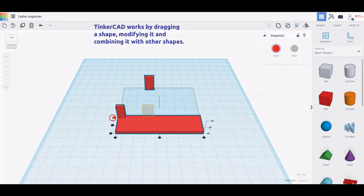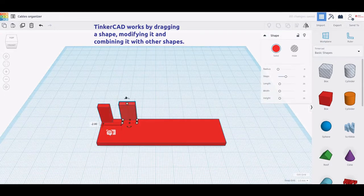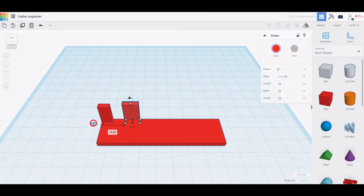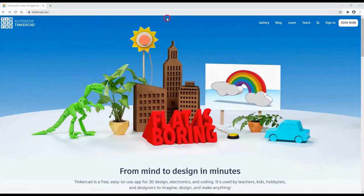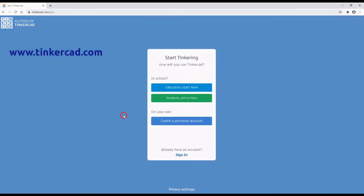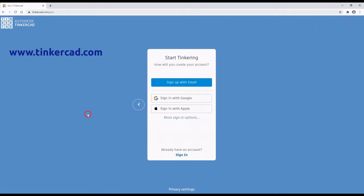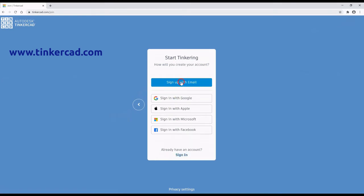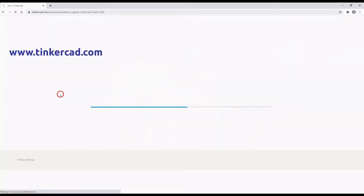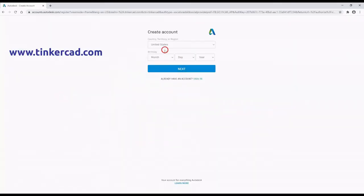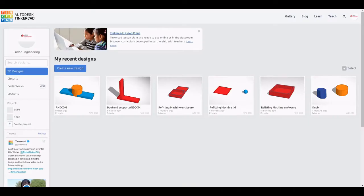However, a Tinkercad account is required. To obtain a free-of-charge Tinkercad account, you need to go to www.tinkercad.com and click on the Join Now button. Then, click on Create a Personal Account, choose how to create your account and provide all the requested information.